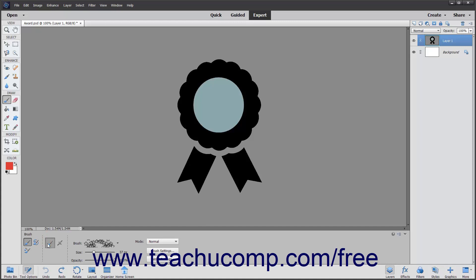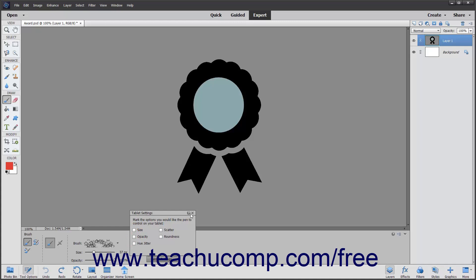To choose what can be controlled by the pen of most pressure-sensitive digitizing tablets, click the Tablet Settings button. Tablets let you paint with a pen tool in your hand instead of using the mouse and keyboard. In the Tablet Settings pop-up menu that appears, check the checkboxes for the options you want the pen on the tablet to control. You can uncheck options you do not want the pen to control. When finished, click the X button in the upper right corner of the panel to close it.